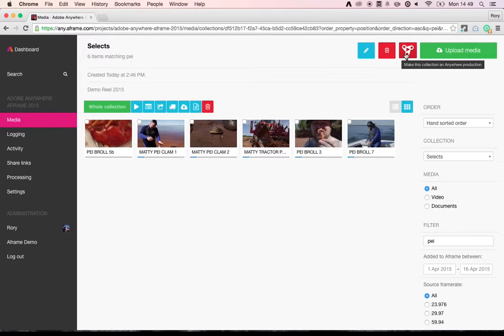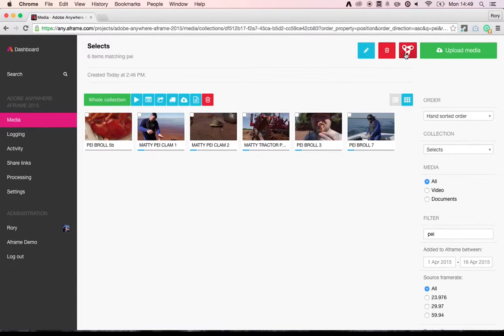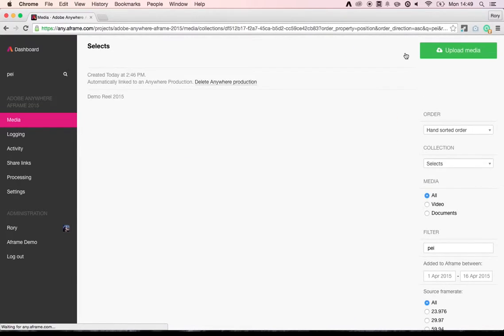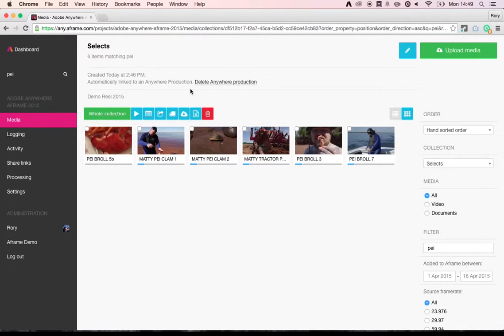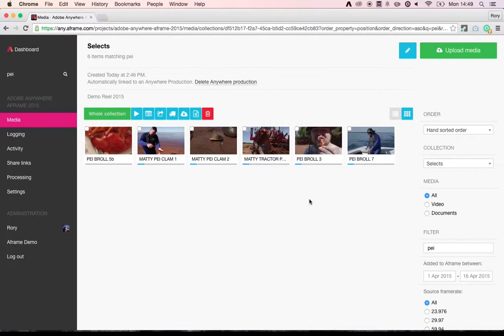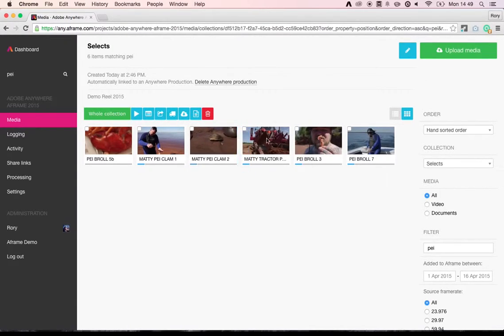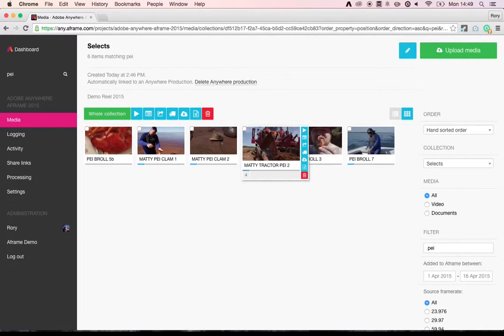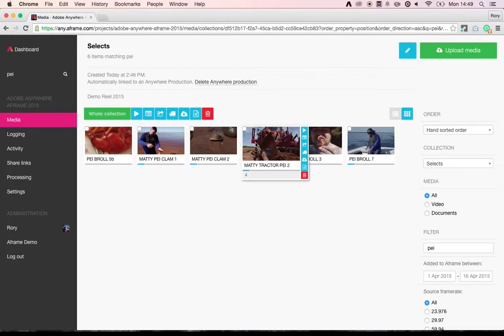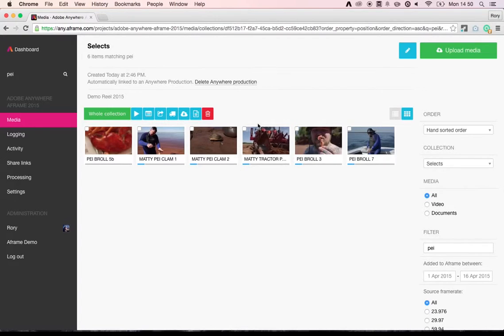immediately there's a one-to-one relationship linked between the A-Frame collection and the Adobe Anywhere production. So anytime I add an asset to this collection, it'll appear in the edit. Conversely, anytime I add any metadata to any of the shots within this collection, that'll be pushed automatically to the edit. And it's bi-directional. So if I add any metadata or shots to the edit, they'll also appear in my A-Frame collection. So a really tight integration between the two environments.